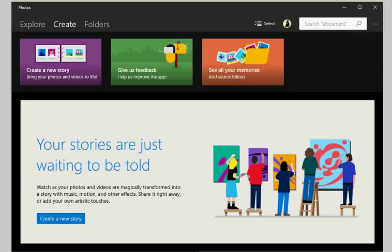In short, Windows Story Remix lets you create stories from videos or photos using automatic mixes, music, and options to customize the output. If you have access to a Windows 10 Insider Build PC, you may have access to Windows Story Remix already.